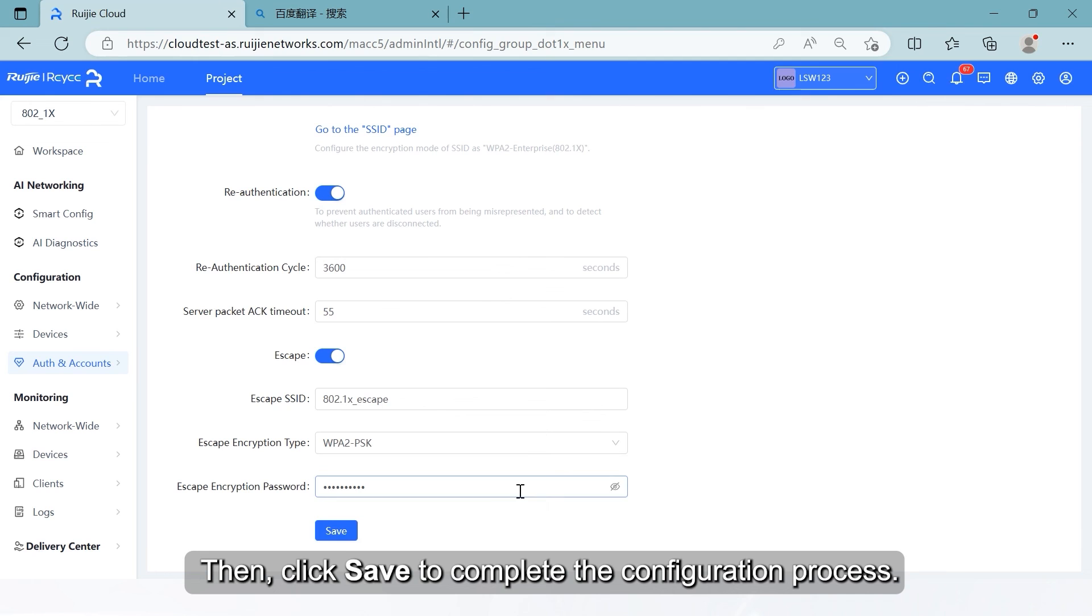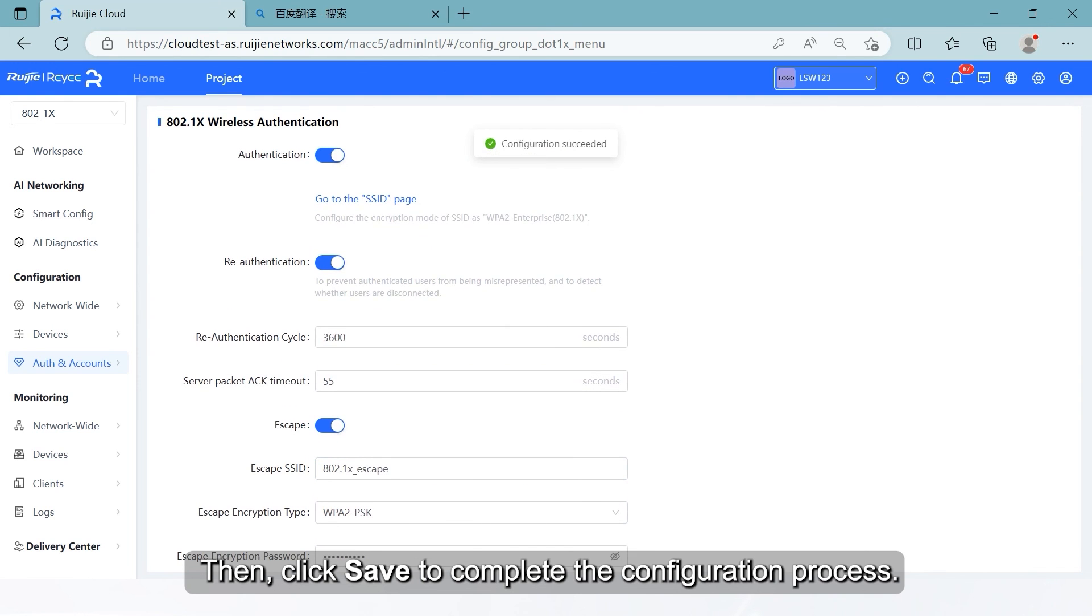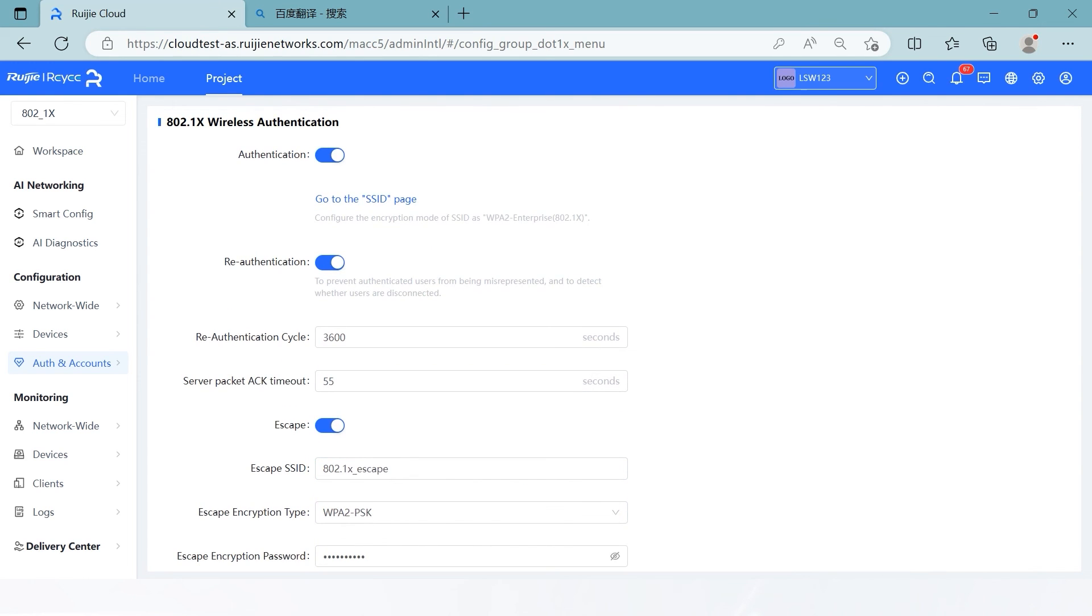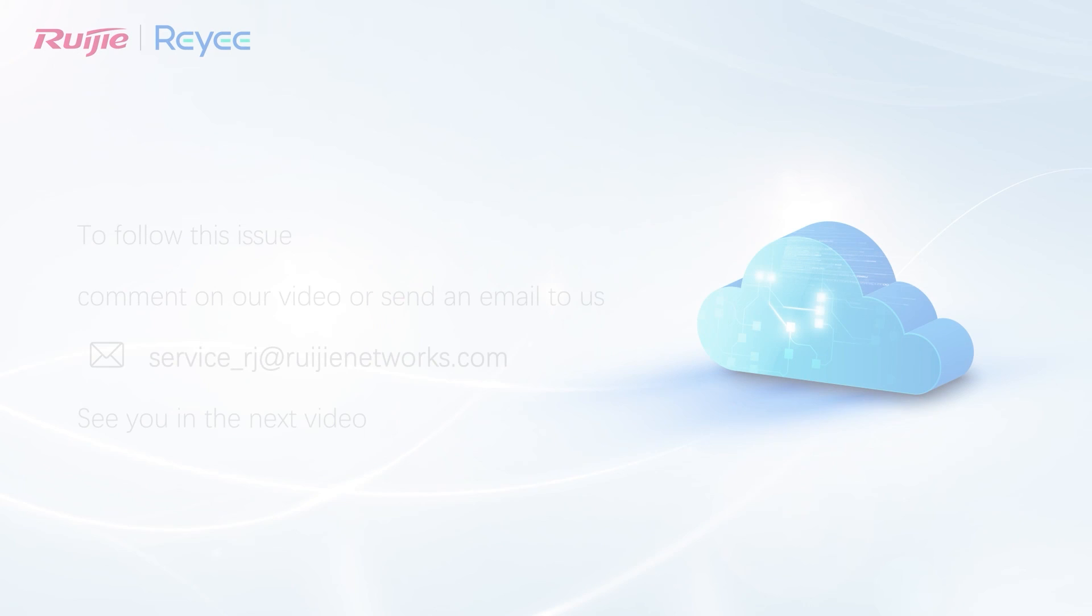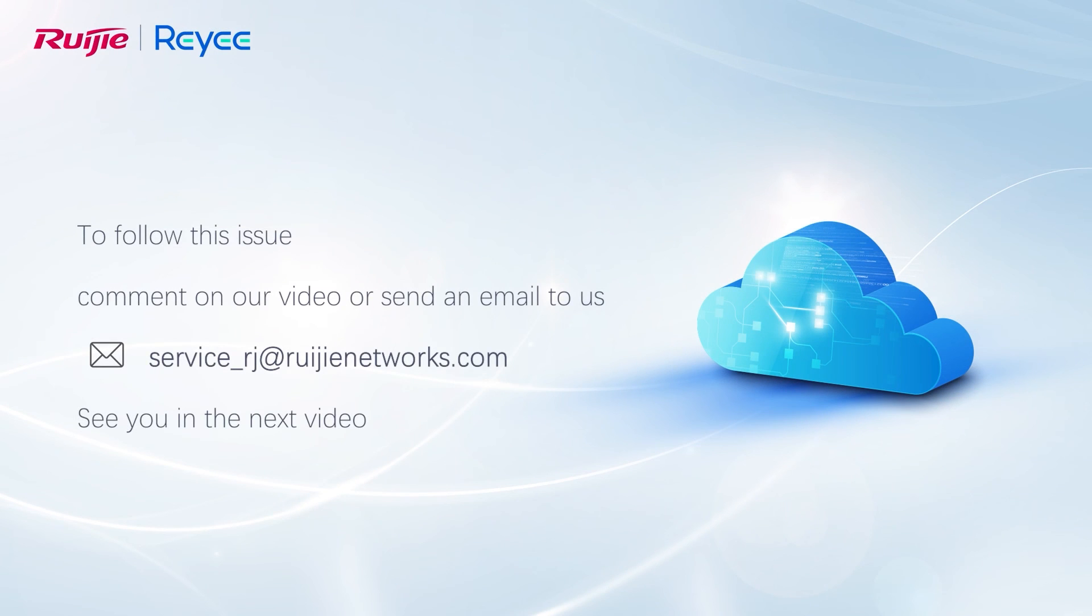Then, click Save to complete the configuration process. To follow this issue, comment on our video or send an email to us. See you in the next video.